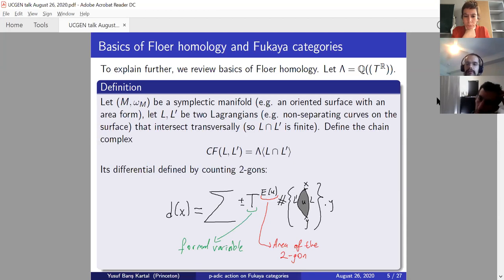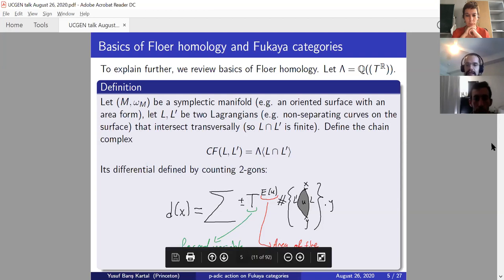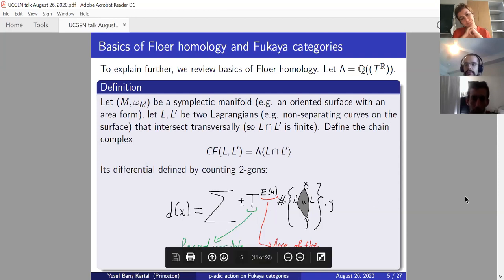You define the Floer chain group CF(L, L') as the span of L intersection L' over your base field lambda. This is a finite dimensional vector space over lambda. You define its differential by counting holomorphic 2-gons: the coefficient of y in d(x) is given by counting holomorphic 2-gons that go from x to y with boundary on L and L'. You weight them by t to the area of the 2-gon, where t is the formal parameter appearing in the Novikov field.